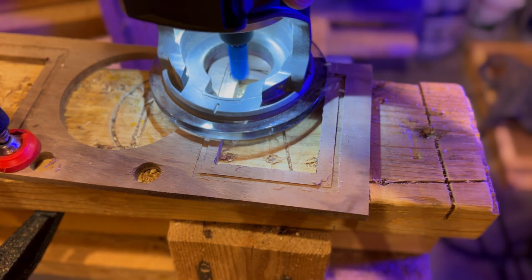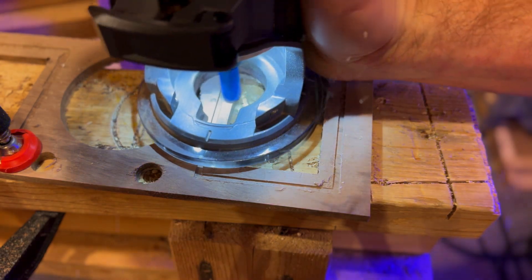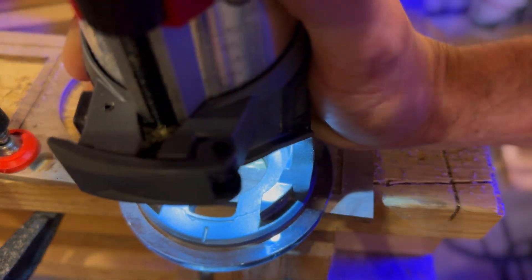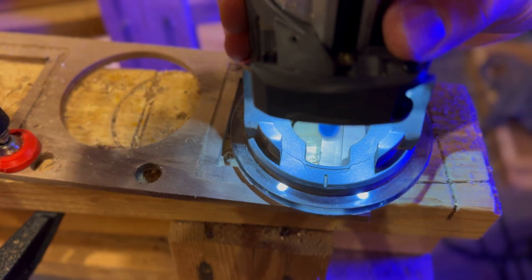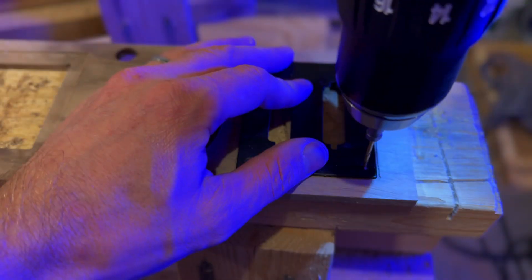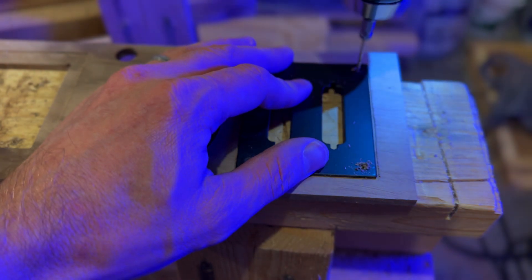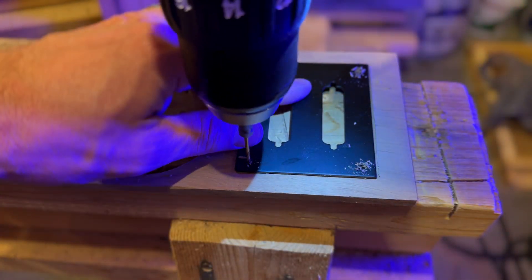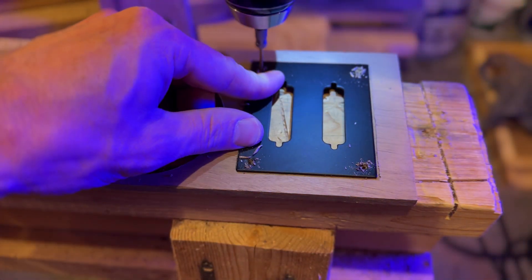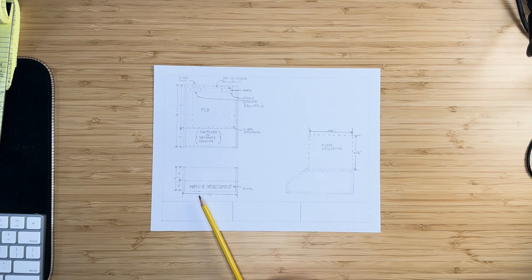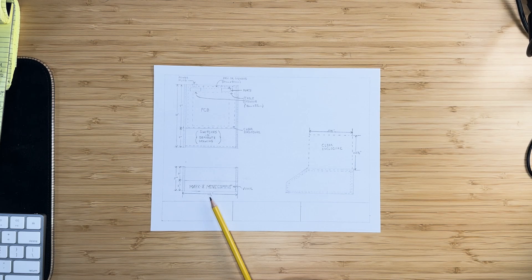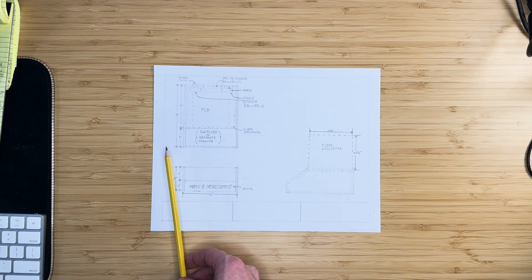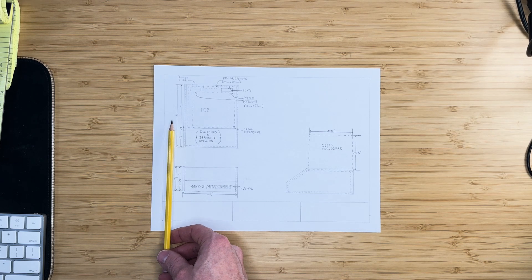In the previous video of this series, we created the back panel of the Mark 8 case that will house a fan and I.O. ports. In this video, we'll be constructing the remaining pieces of the case and assembling them.